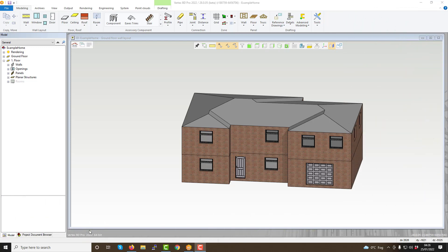Hello, thanks for joining us again for another video guide. In this video we're going to look at some of the key mouse and keyboard functions within Vertex BD.